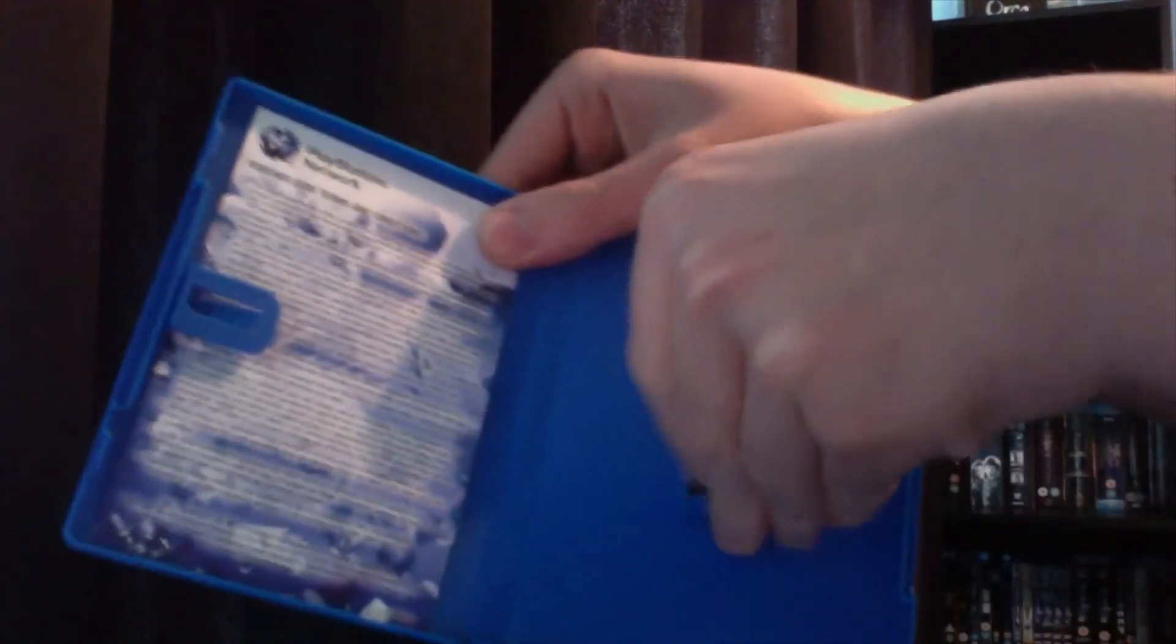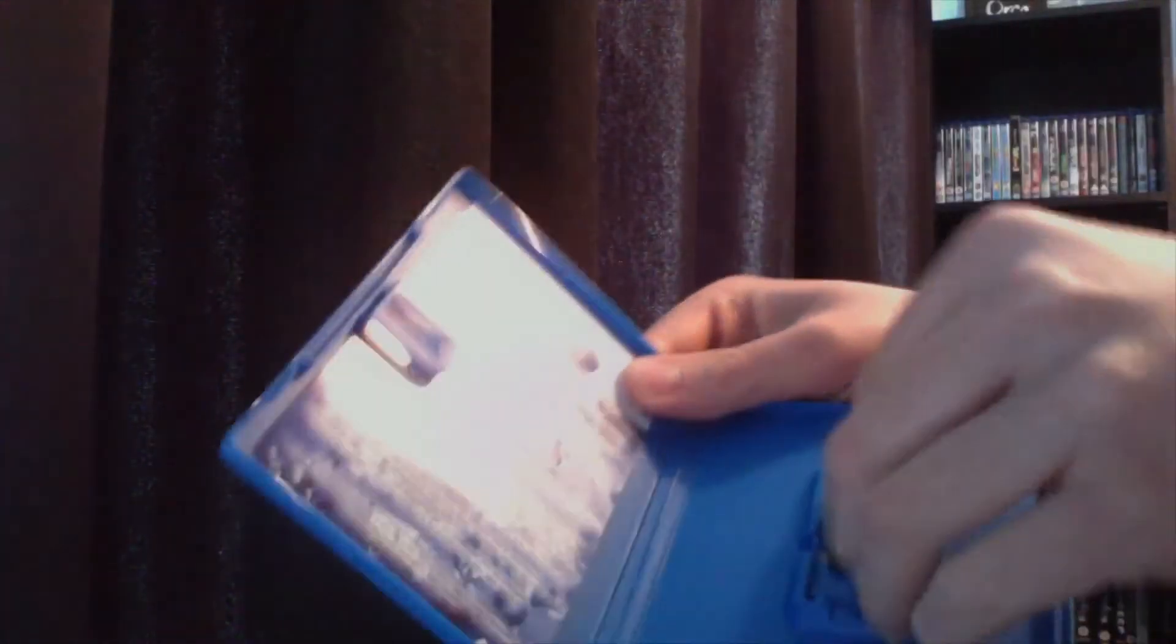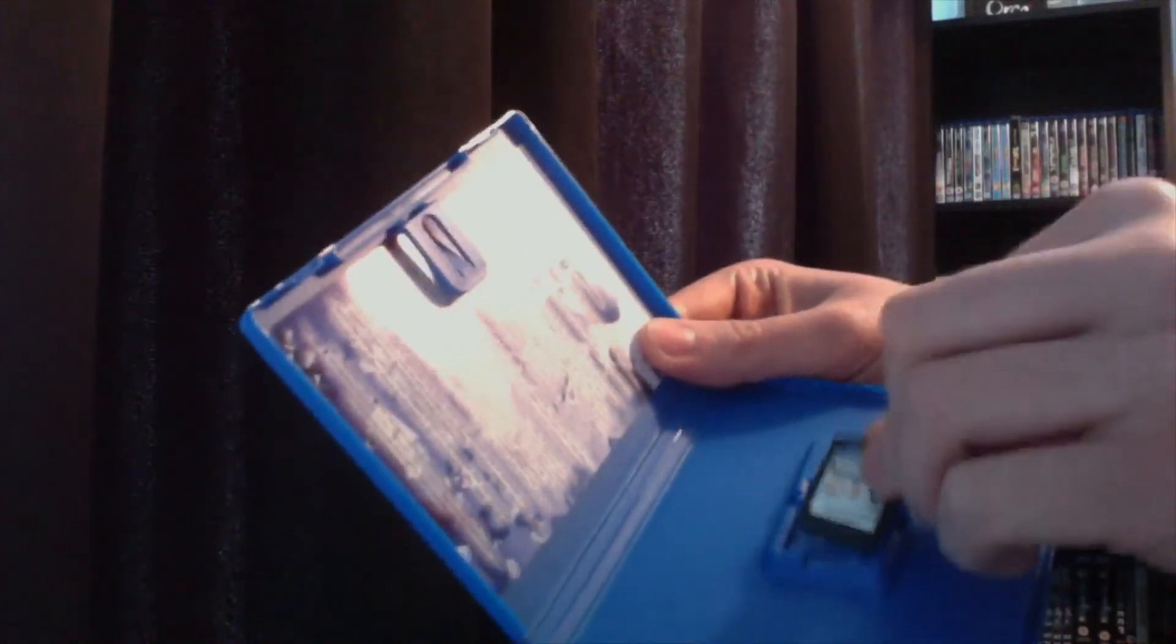Ooh, nice game cartridge. Got Unit 13. There we go, click back in. Then there's your online pass code.